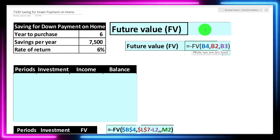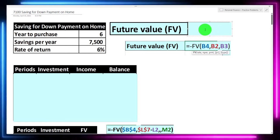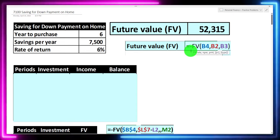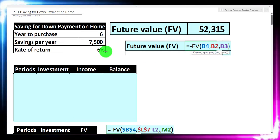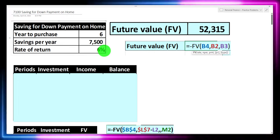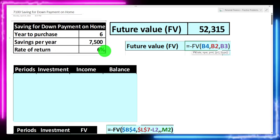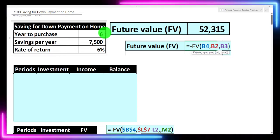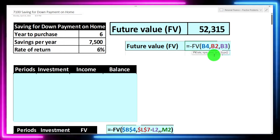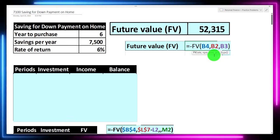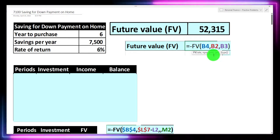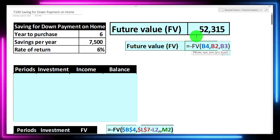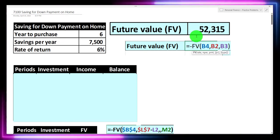So we can do our future value calculation — where would we stand after six years? You can do this in Excel. It would look something like this: negative FV. We pick the rate — notice I'm putting in an annual rate, so we use 6% annually. The number of periods is six years. Then the payment, because it is an annuity payment, we're using the payment instead of present value, and that is going to be the $7,500.